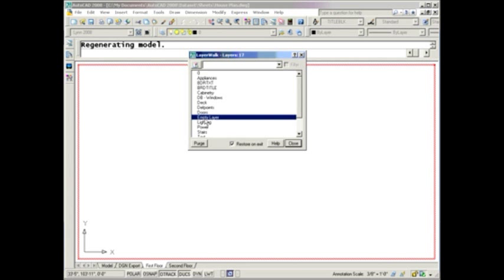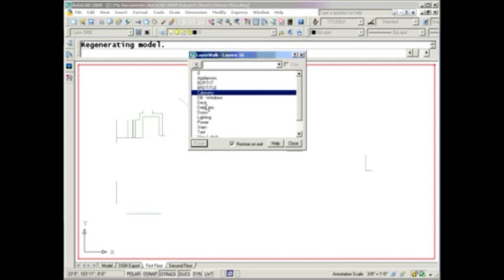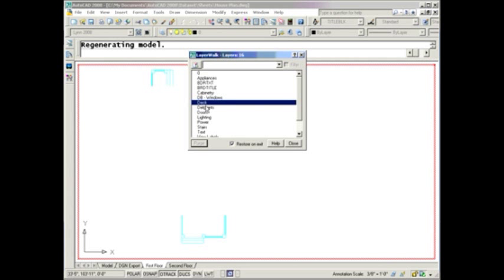If you come across a layer that doesn't have anything on it, like I made this random layer called an empty layer, there's nothing to keep you from purging that right there directly inside of the Layer Walk dialog box.